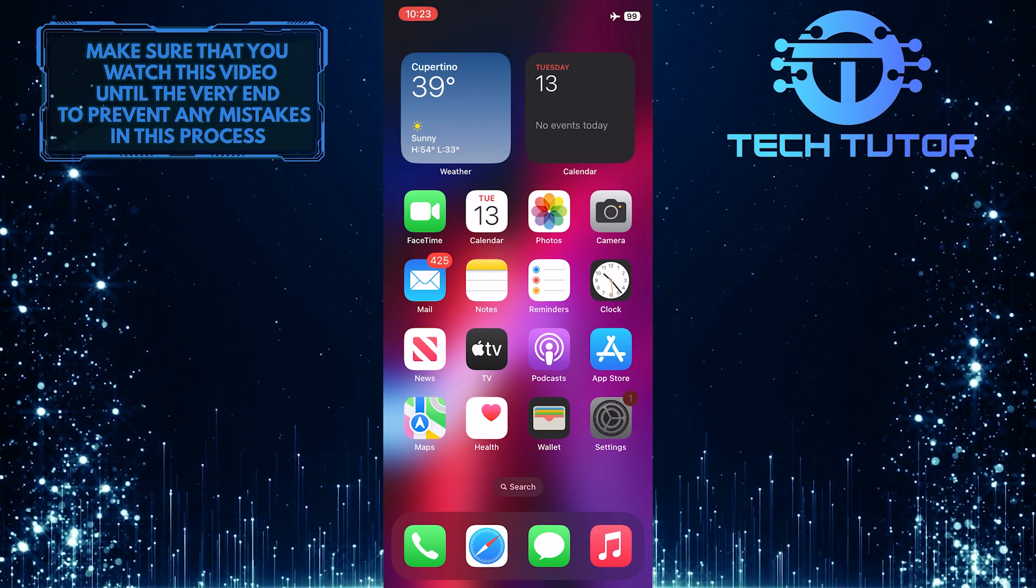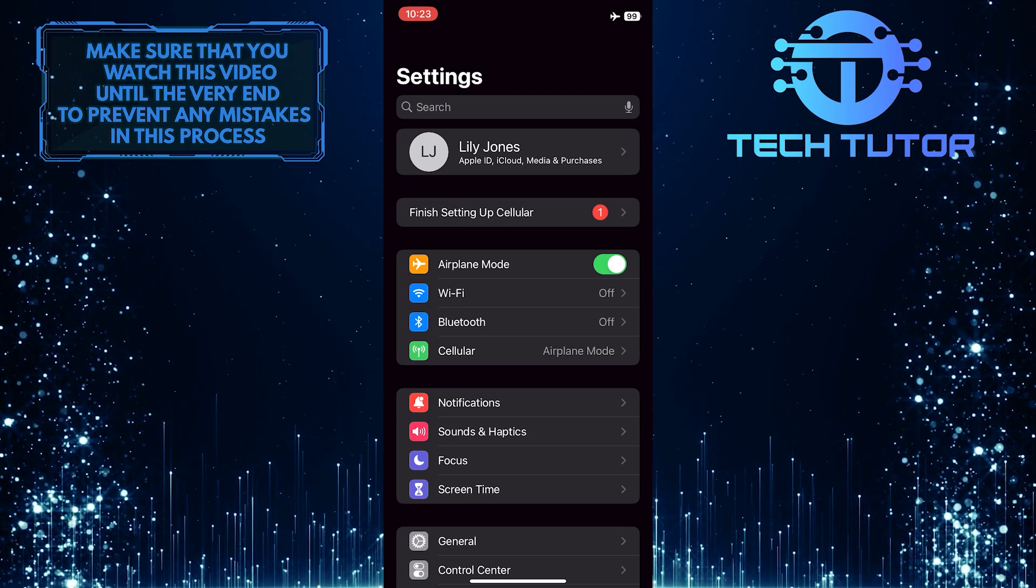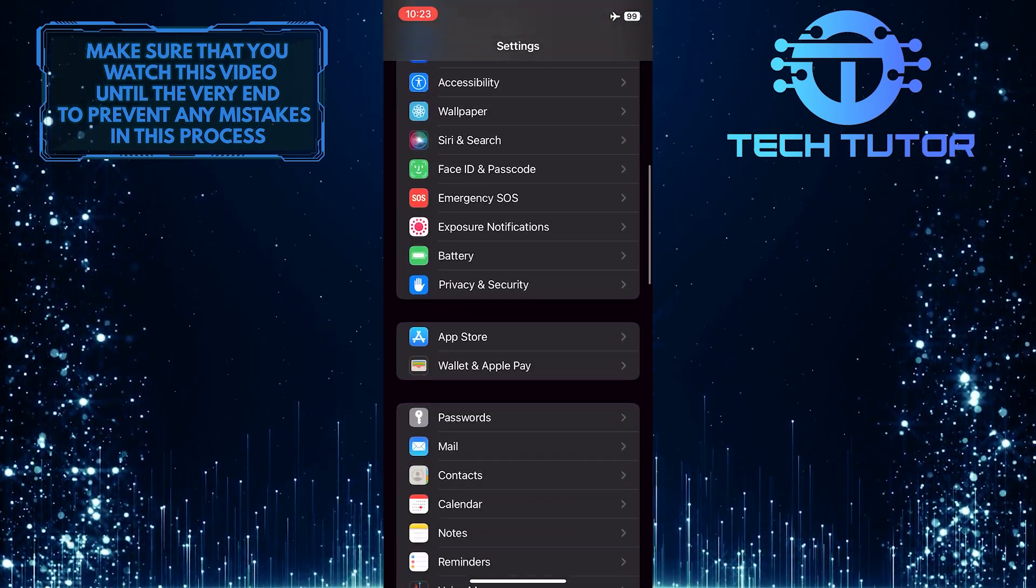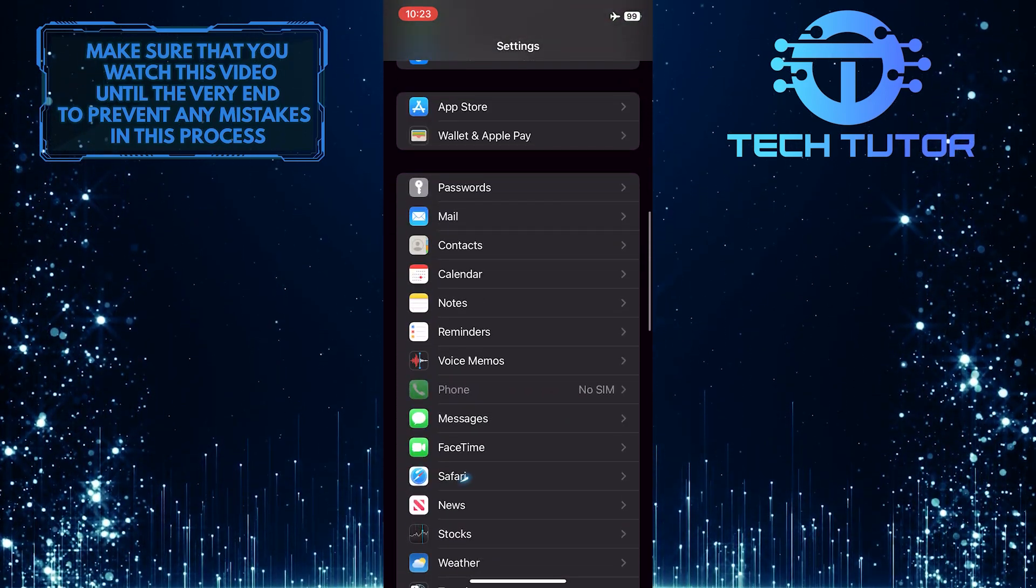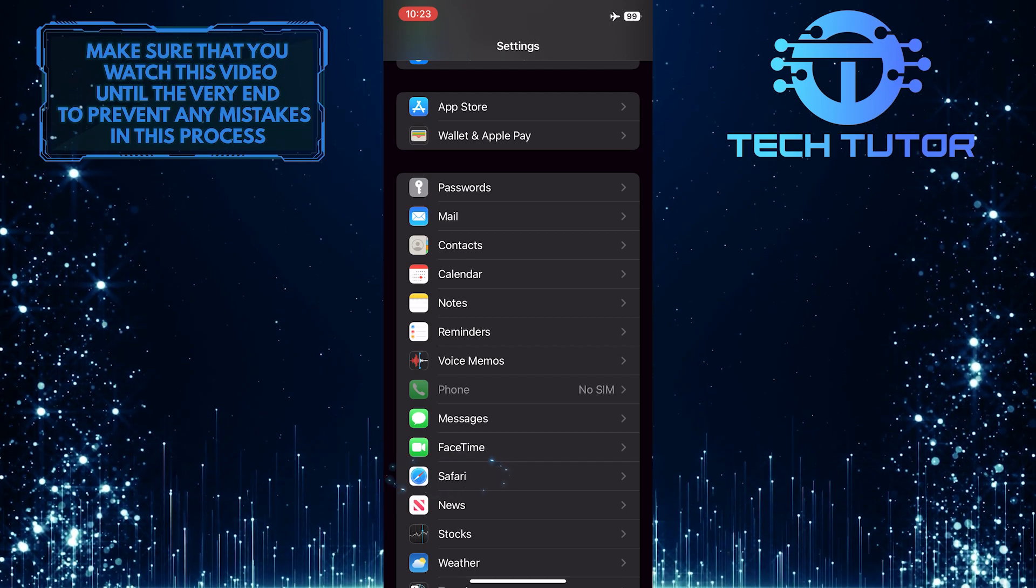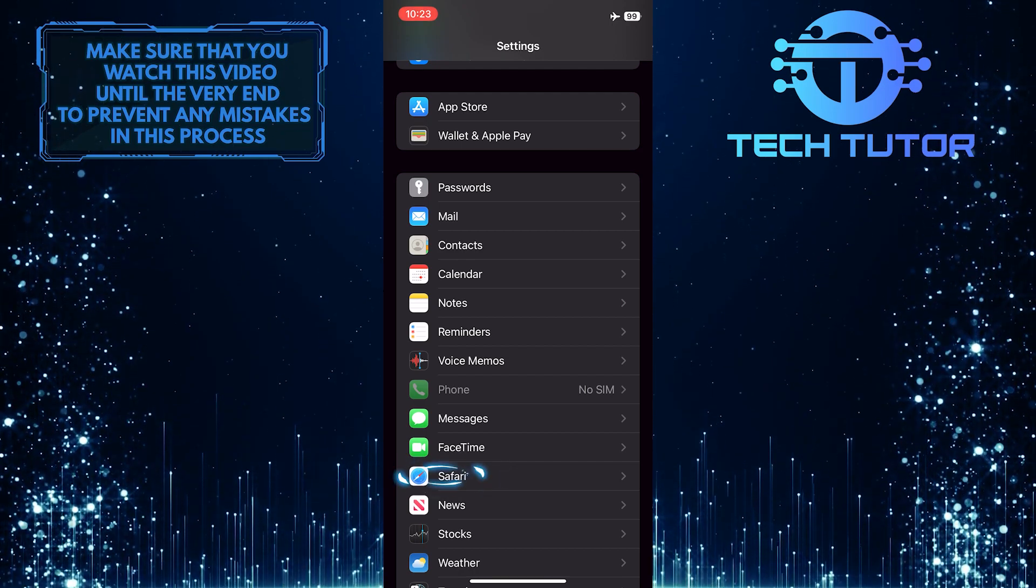To get started, open up the settings of your iPhone and then scroll down until you see an option called Safari. Once you find it, tap on it.